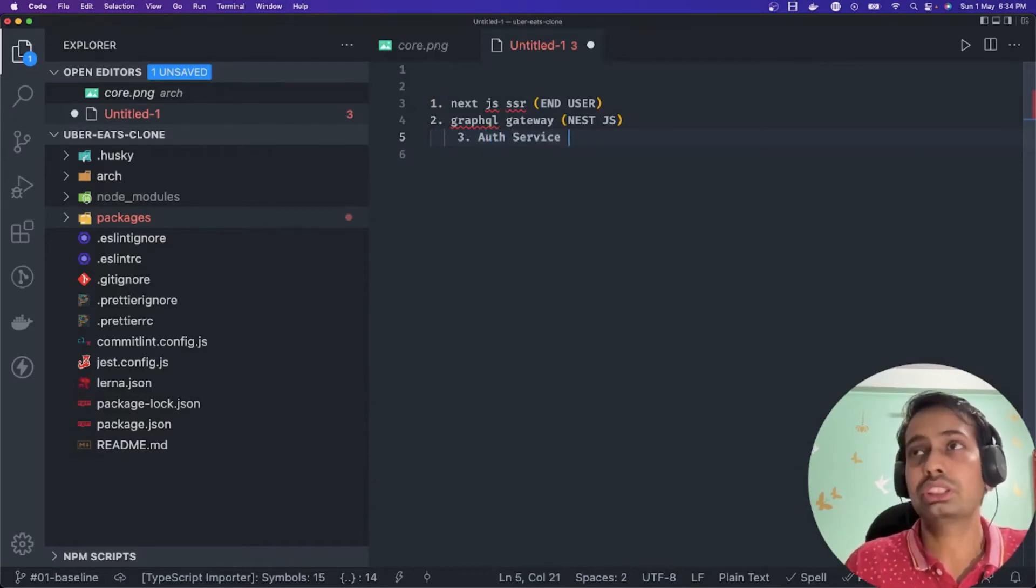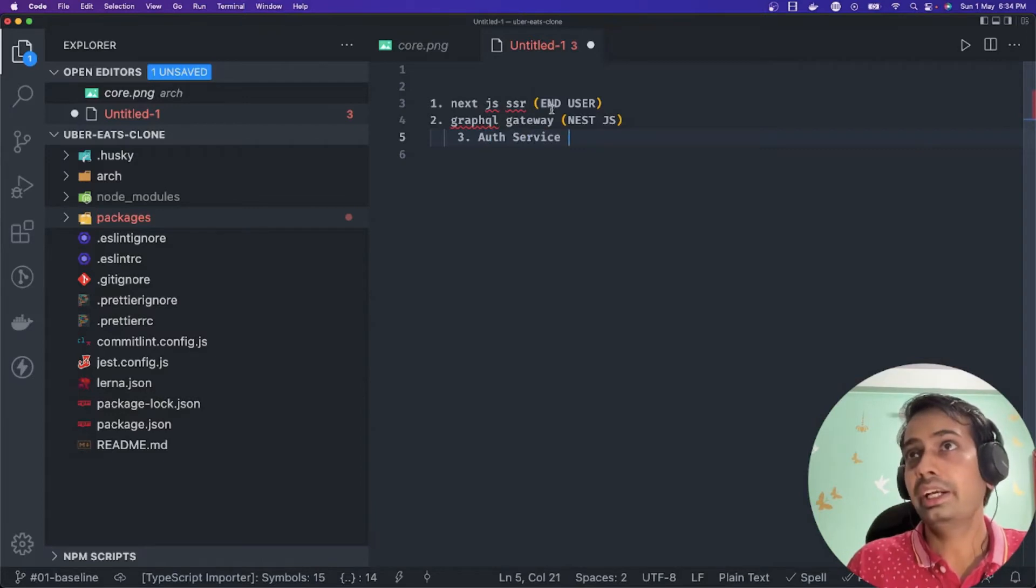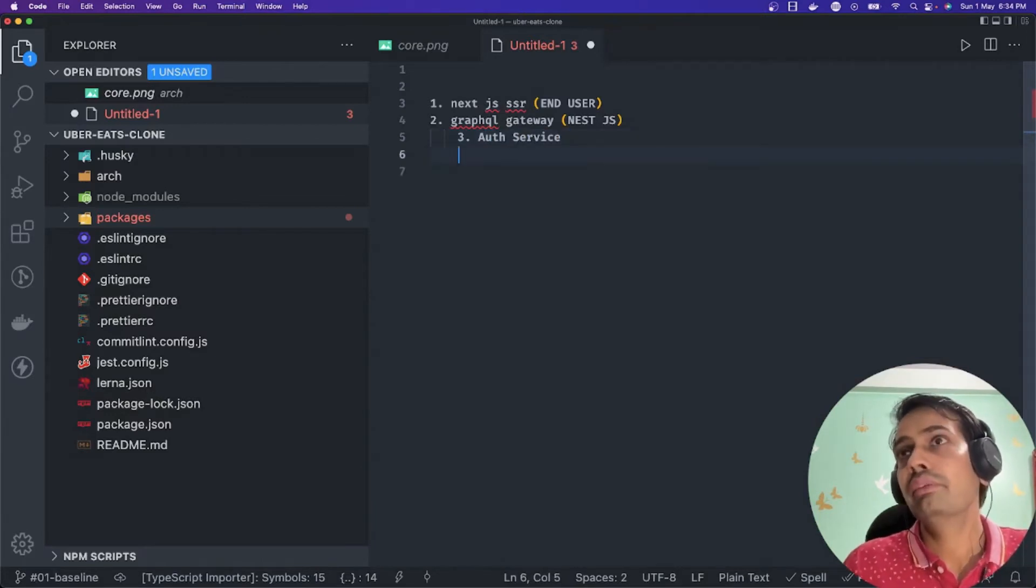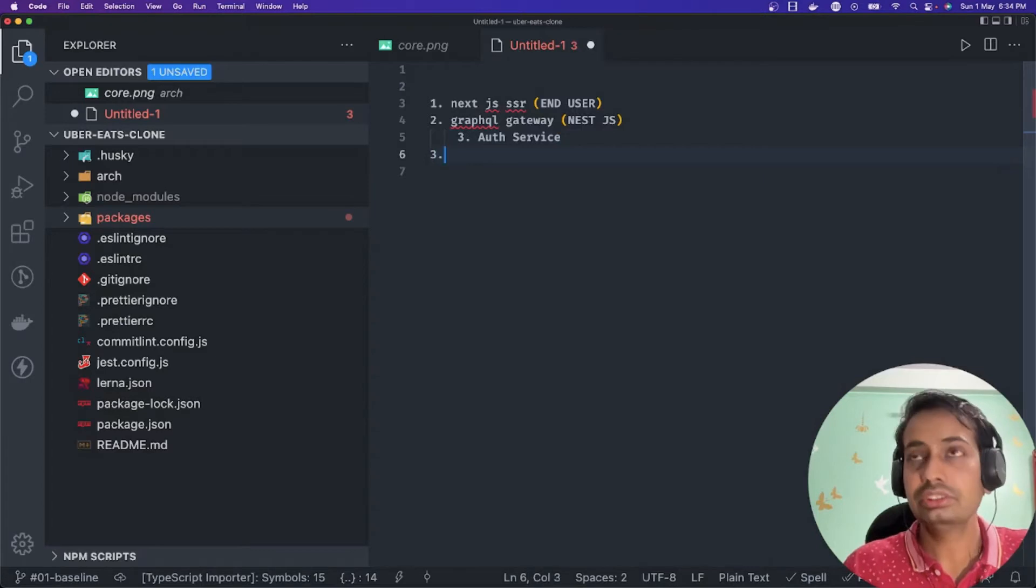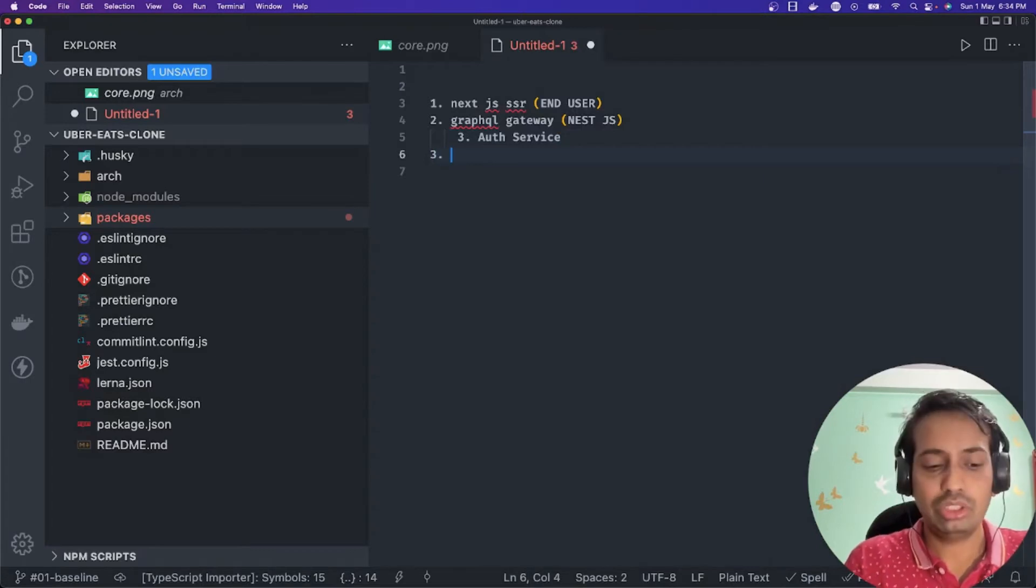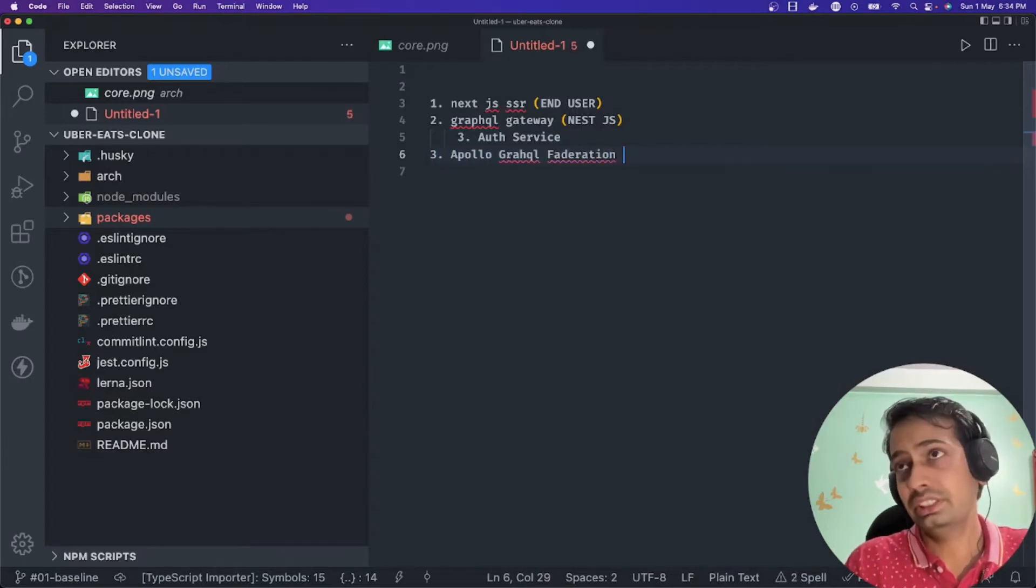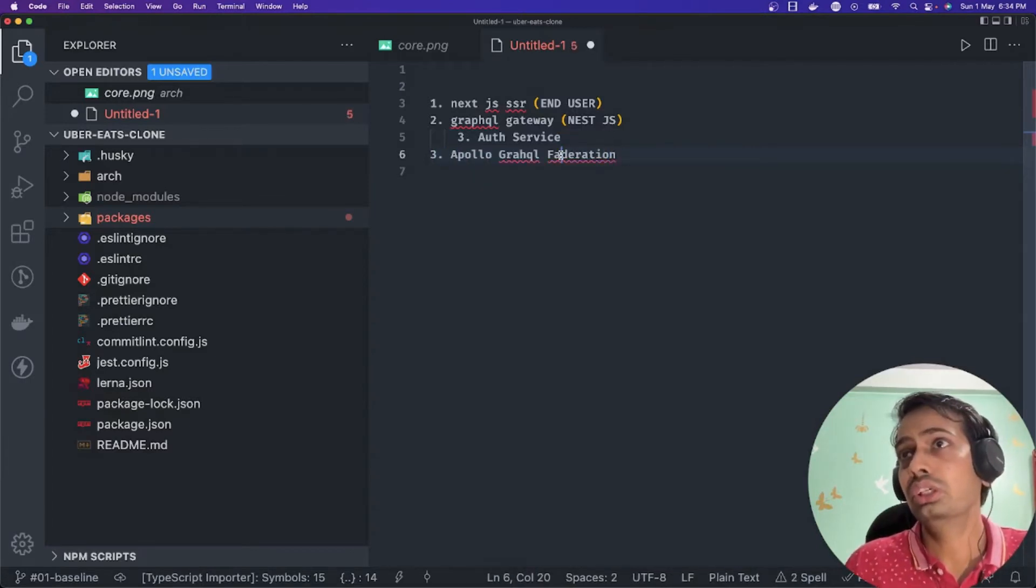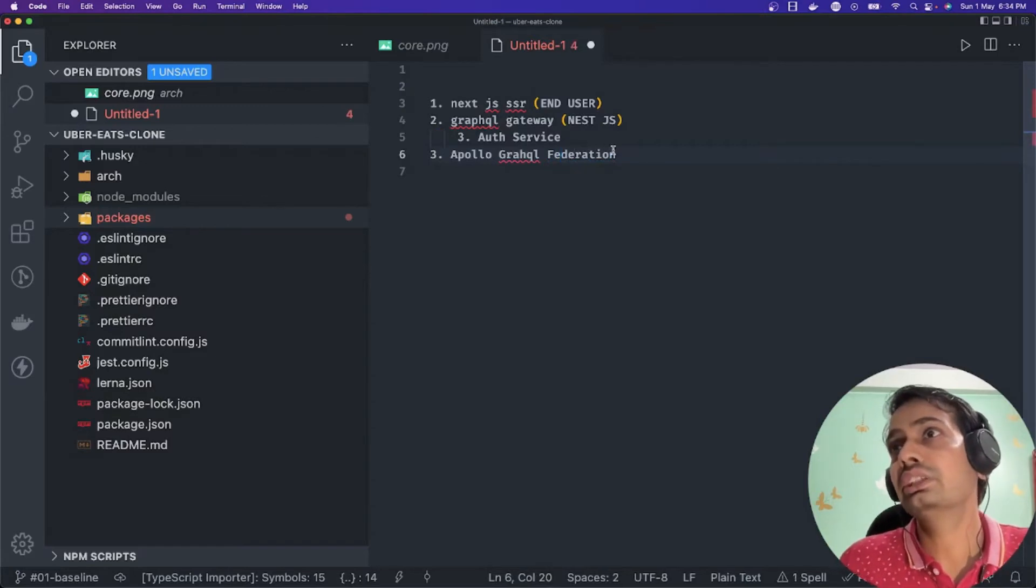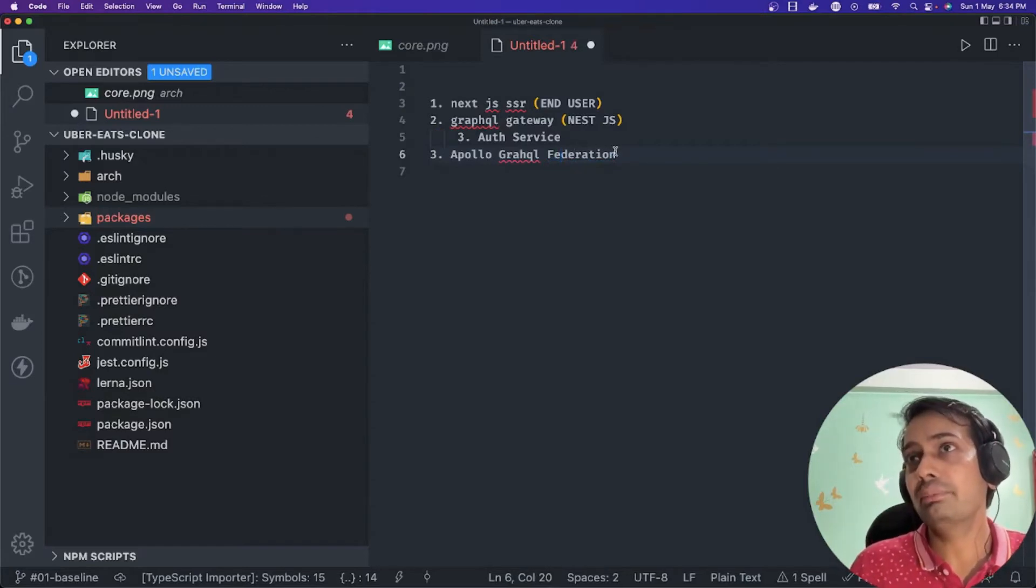This is the first time I'm going to put videos on GraphQL federation - Apollo GraphQL. What it does is this is actually a tool which they have created.